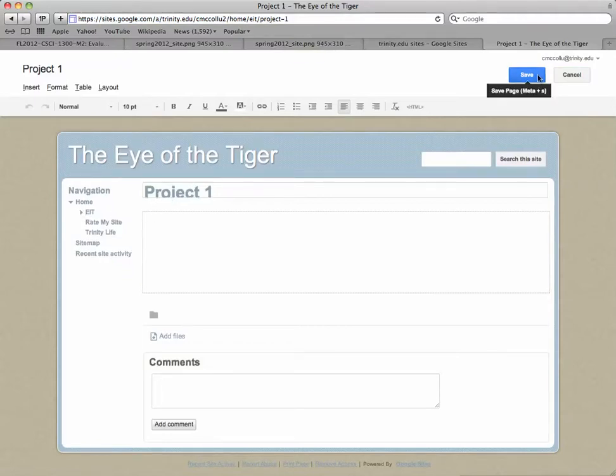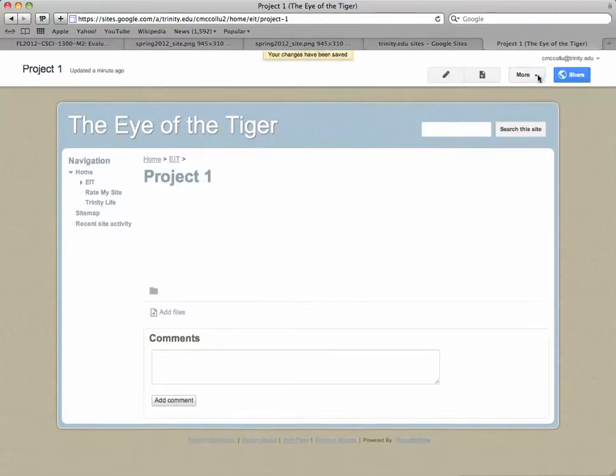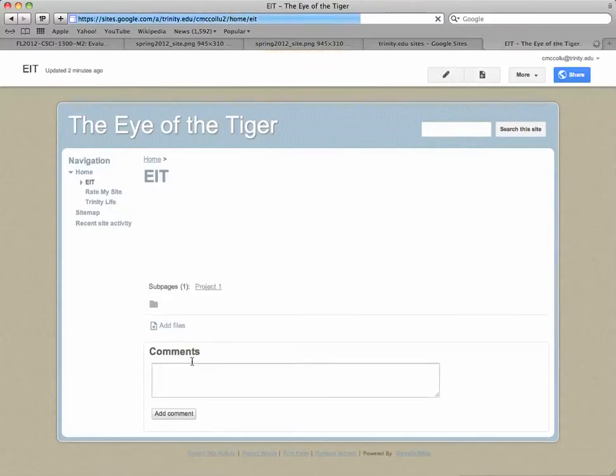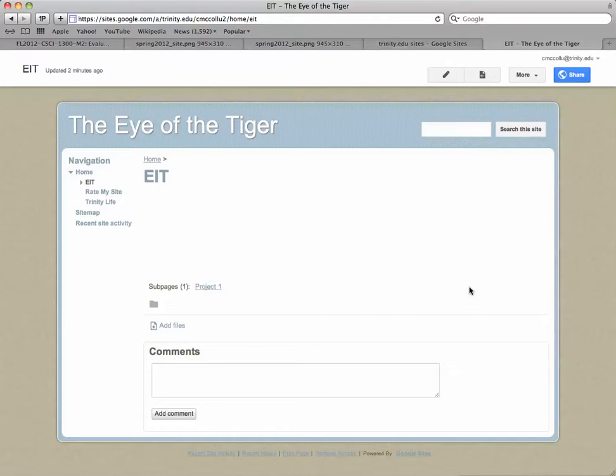If we go to that webpage and save it first, EIT, you can see now it's beginning to add those subpages along here. So stop the video and add Project One through Project Five.